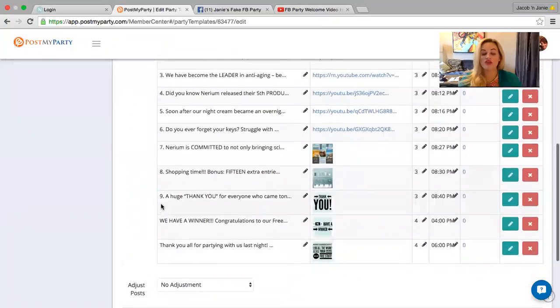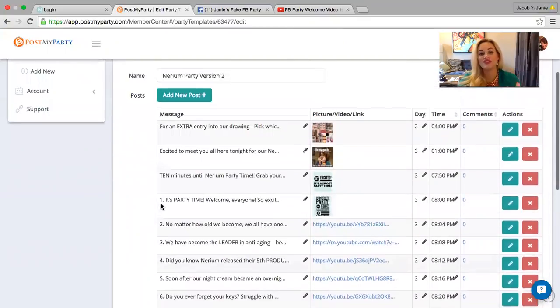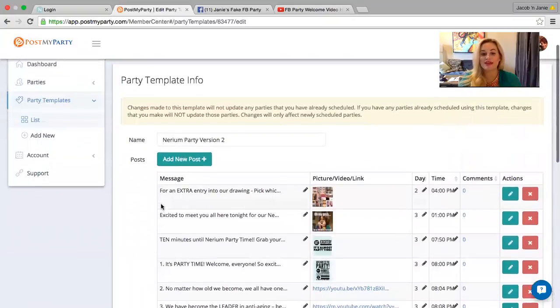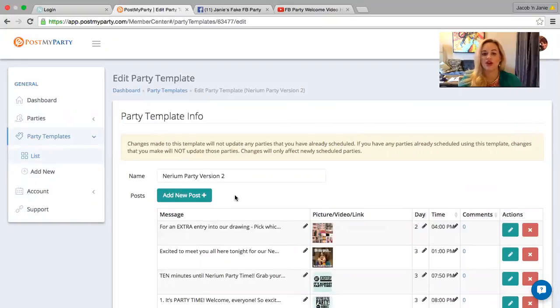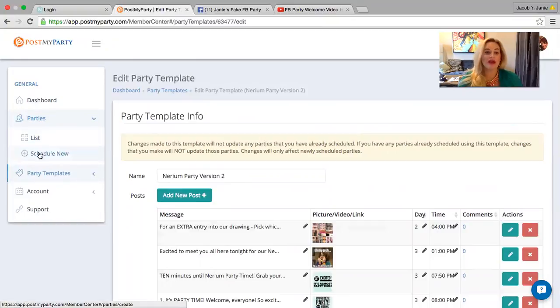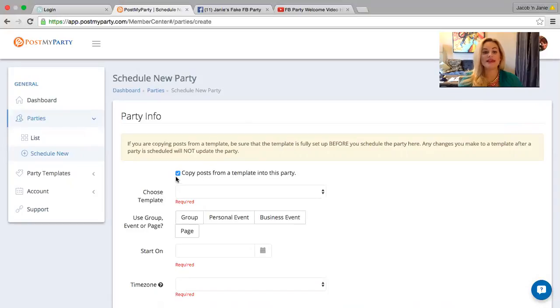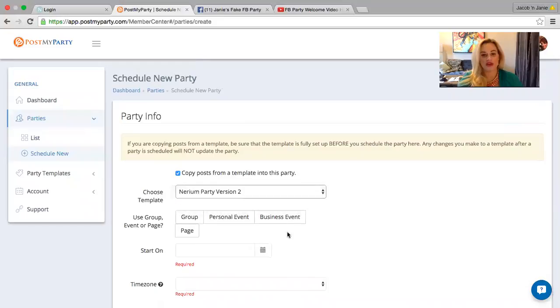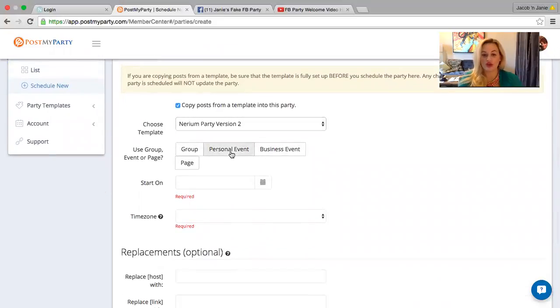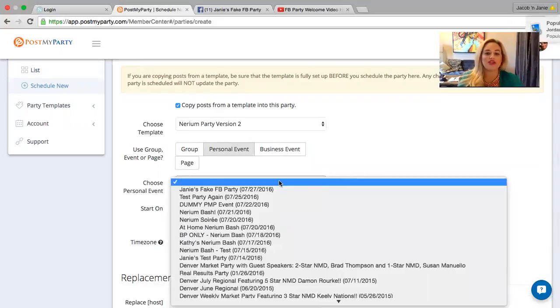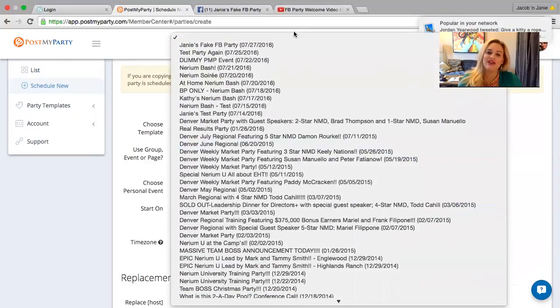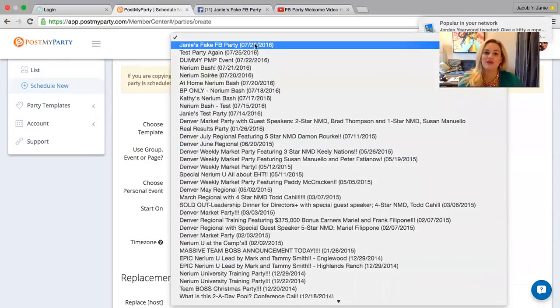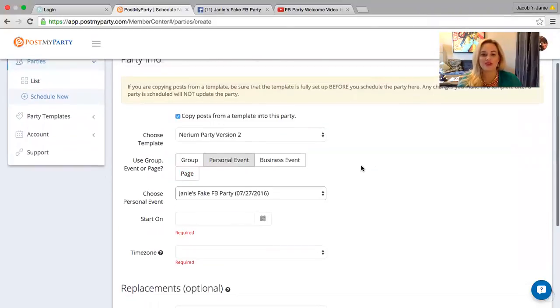So again, I don't really want to do too much editing to this particular template because I want to be able to change it for every specific party. I don't want to have to go in and change a whole bunch of things every time. So what I do to create my party with post my party is simply click on the parties tab, click schedule new. And here's where it says copy posts from a template and it's checked. I want to keep that checked. I want to click Miriam party version two. This is from a personal event. And again, this is where Facebook has some privacy and security settings. You want to make sure that your event is private and it's a closed event. So people can only get on if they're invited. And I want to choose my event. So you'll notice I have all of these events that pop up in this dropdown menu, but remember Janie's fake Facebook party, that's the one we're doing.